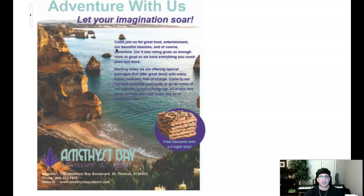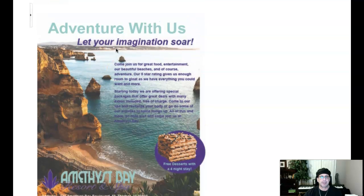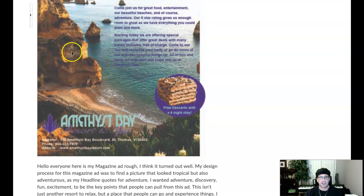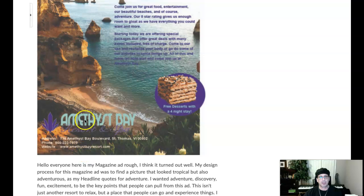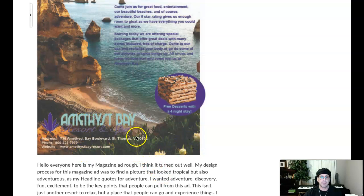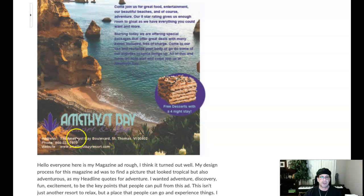We have a few changes to make. First thing we're going to do is reduce the size of the logo. We're going to place the logo in the lower right-hand corner. Then what we're going to do is take this and configure it so that it fits.